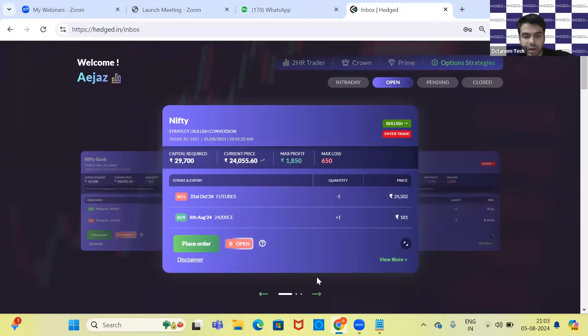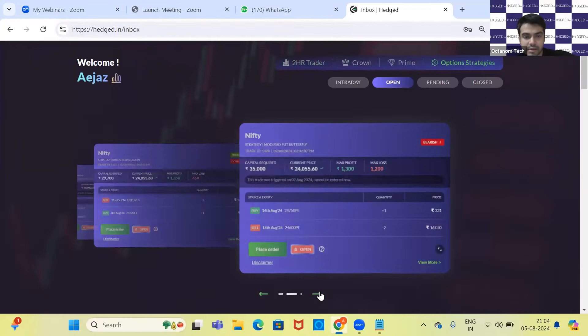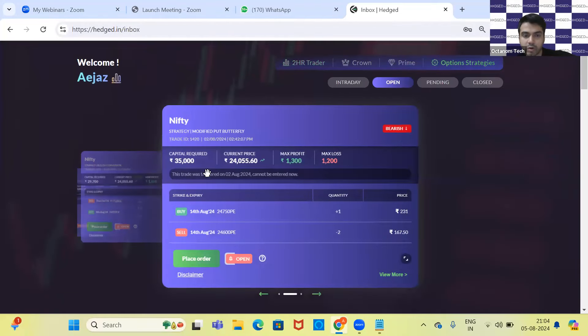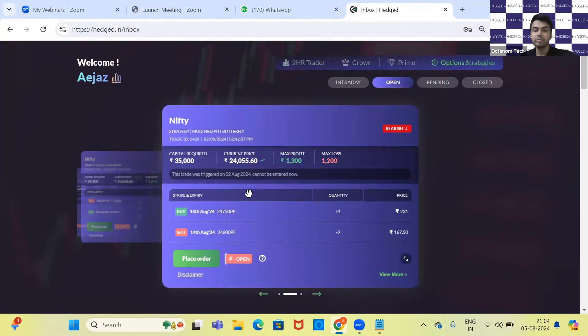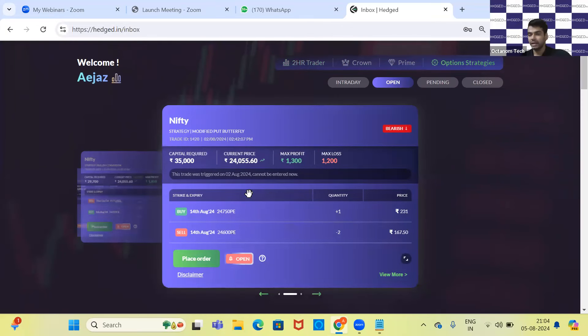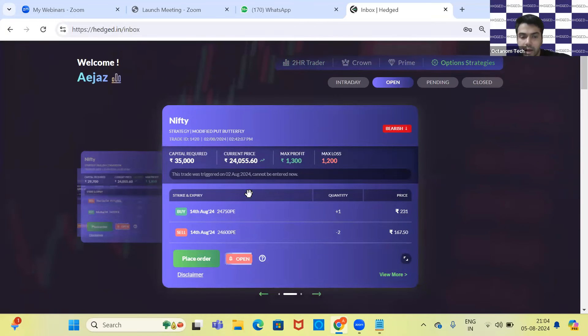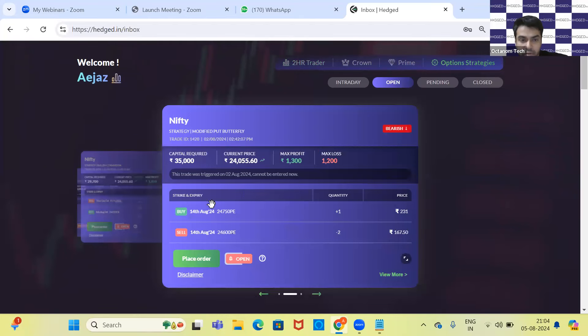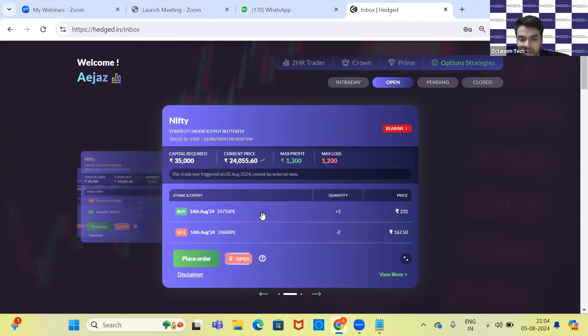Okay, so what we're discussing is the modified put butterfly right now. Nifty today fell around 700 points, and we had given this trade on August 2nd. Now at that time, Nifty was trading around 24,800 or something, and I'll just expand the trade for y'all first.